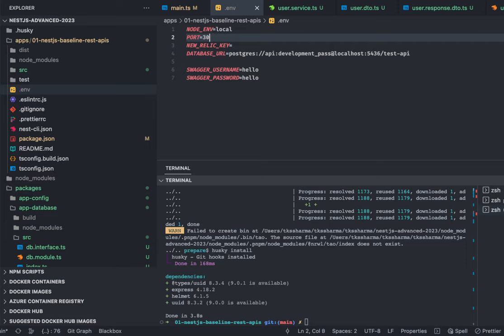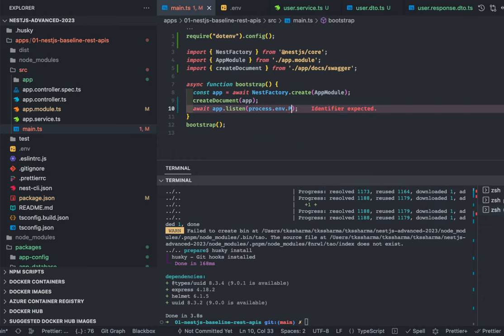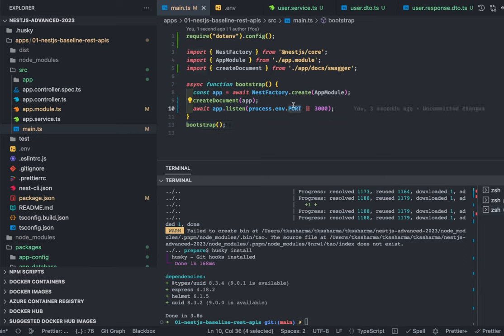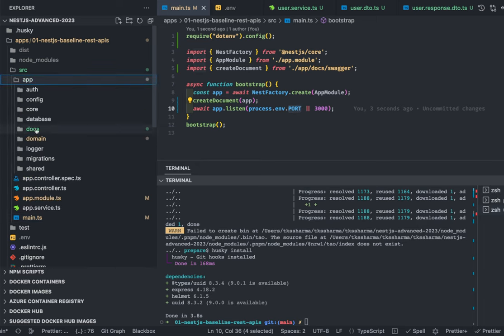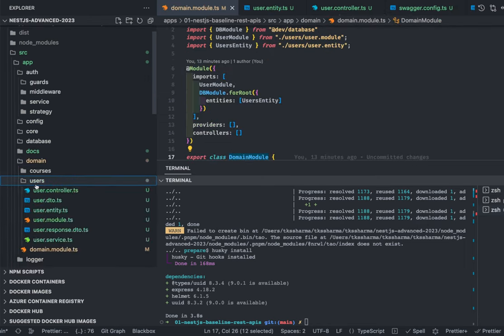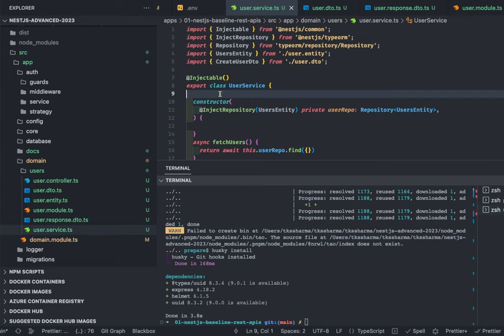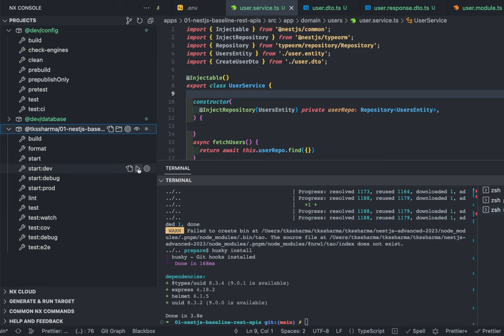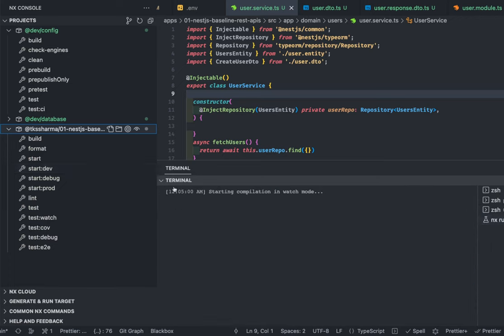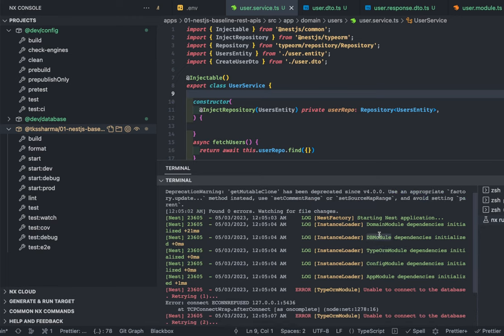In main.ts all environment variables are populated. Here we get the port from process.env.PORT or default to 3000, or we can get the port from config service imported from the config module. We have some unnecessary folders but that's fine — they're empty. We have docs, domain, and everything inside users: controller, DTO, entity, module, and service. Now we run npm run start:dev and let's see what happens — it's bootstrapping our modules.